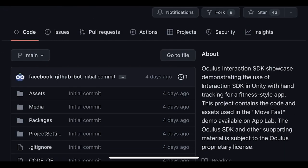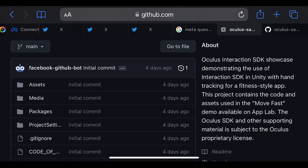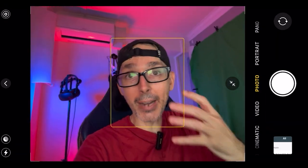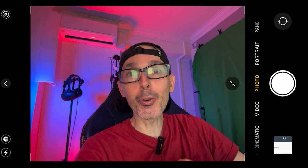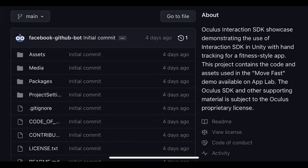There's also a new demo on App Lab called Move Fast — an Oculus Interaction SDK showcase demonstrating the use of the Interaction SDK in Unity with hand tracking for a fitness-style app. This is for any developer looking to develop an app using hand tracking. Meta is trying to compete with the Apple Vision Pro, which is supposedly not going to have any controllers, although personally I still think controllers will come as accessories down the line.